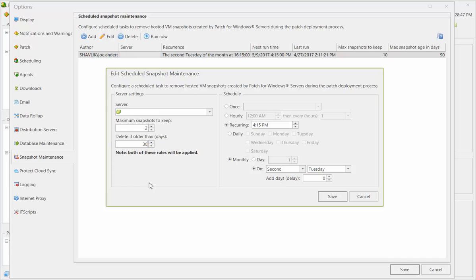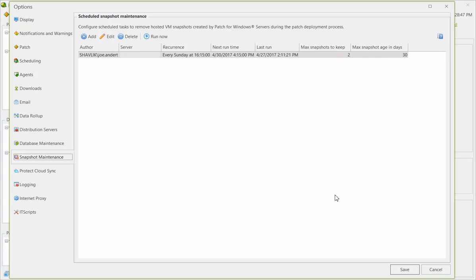Finally, instead of scheduling this task to run once a month, let's have it run once a week. If you don't want to wait for the task to run at its scheduled time, simply select it and then click Run Now.